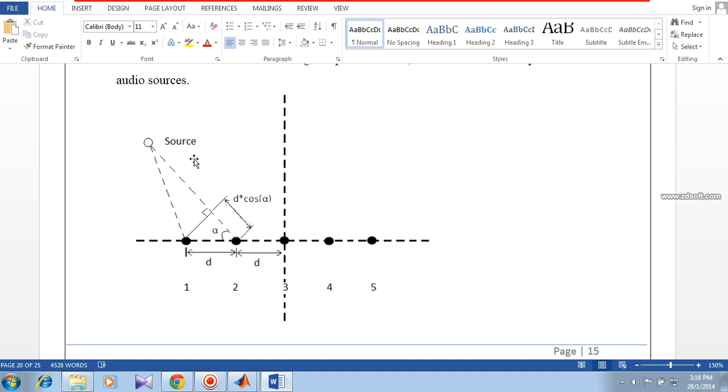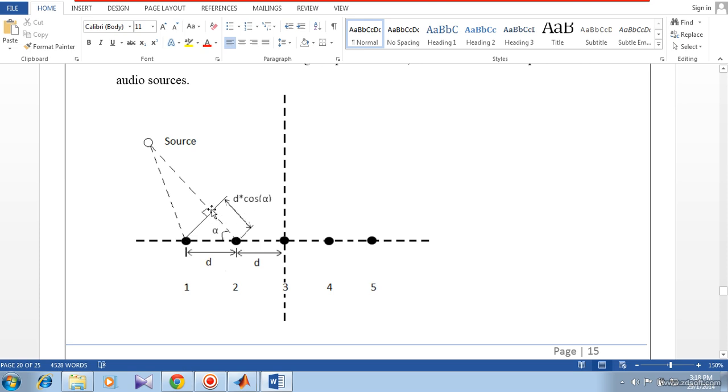We should choose the sampling frequency as 1 by d cos alpha, so that you will get the exactly same copied version of the sound signal which reached this microphone at one timing delay before this sample.